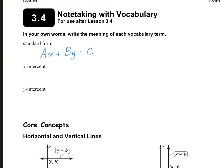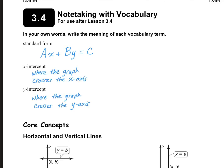The standard form of a linear equation is AX plus BY equals C. In this equation, A, B, and C need to be real numbers, and A and B cannot both be zero. The X-intercept is where the graph crosses the X-axis, and the Y-intercept is where the graph crosses the Y-axis.